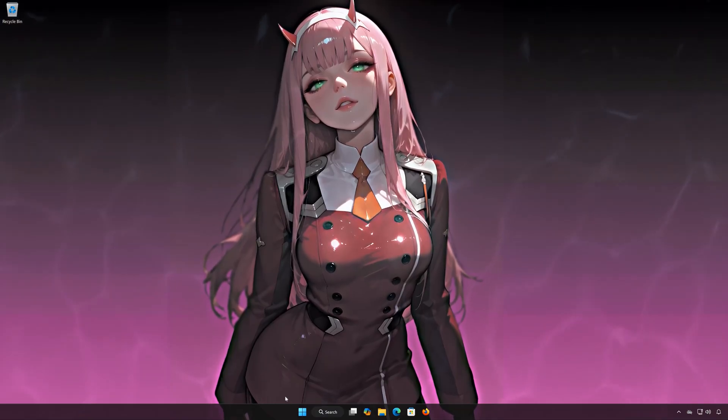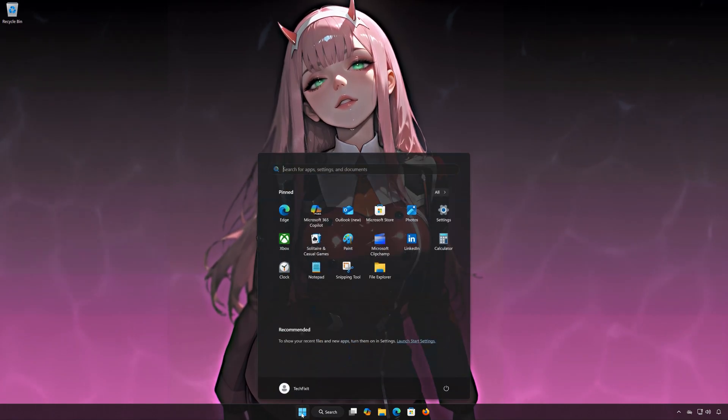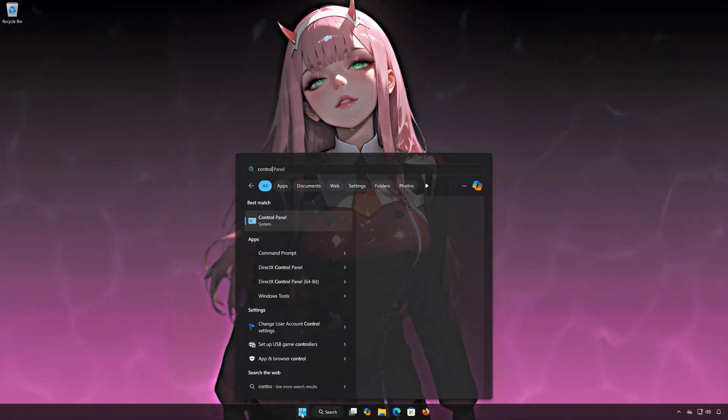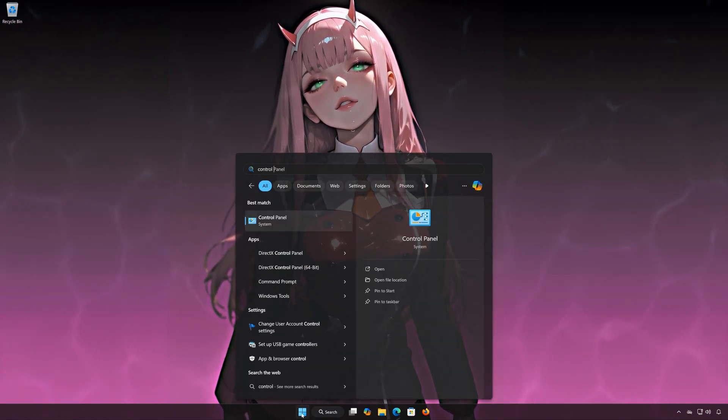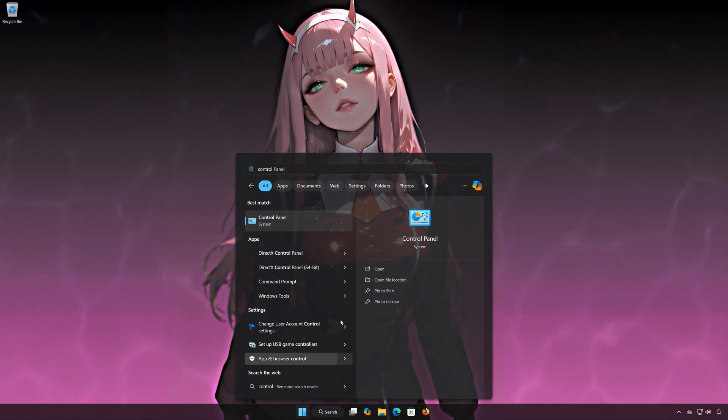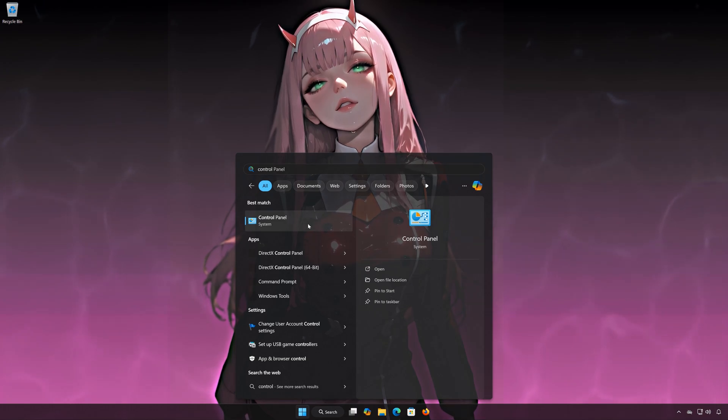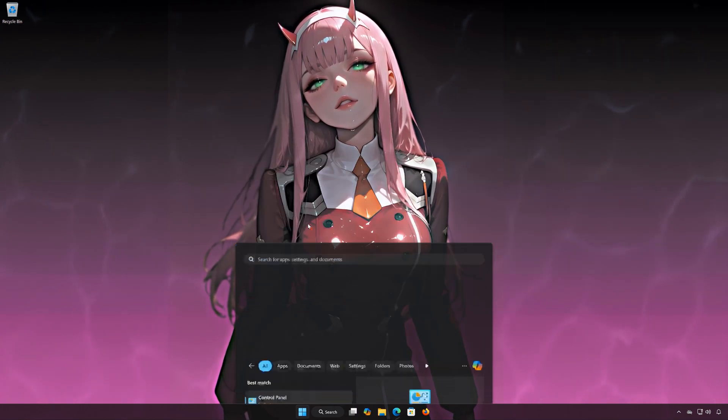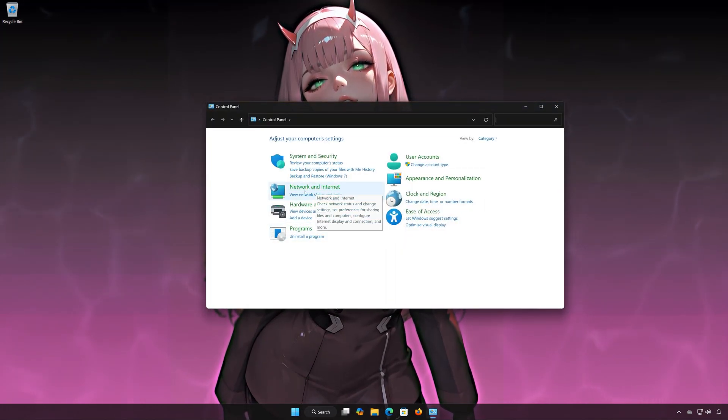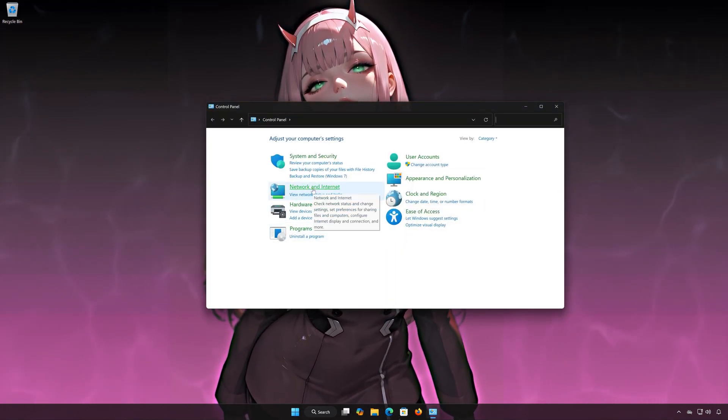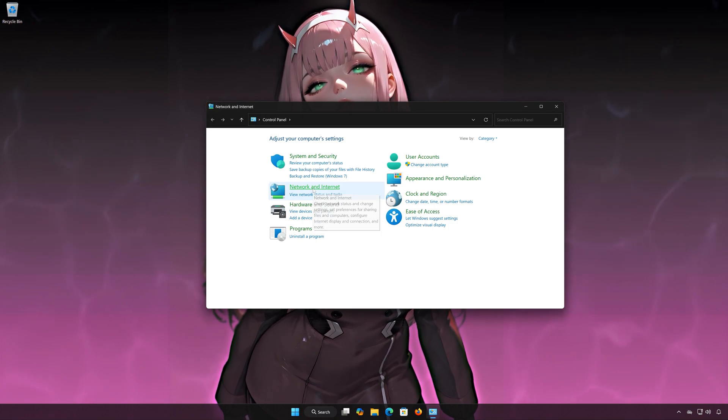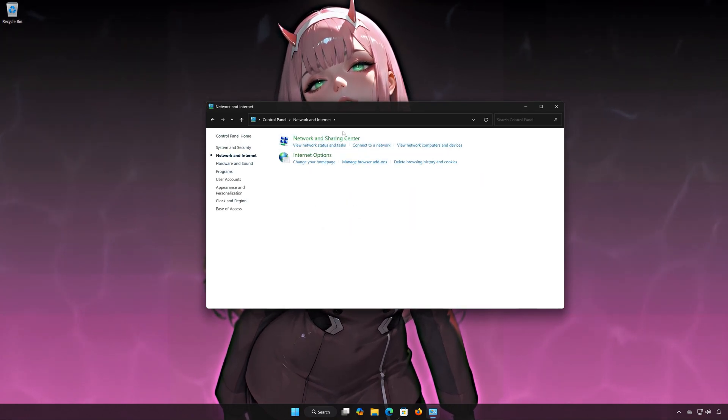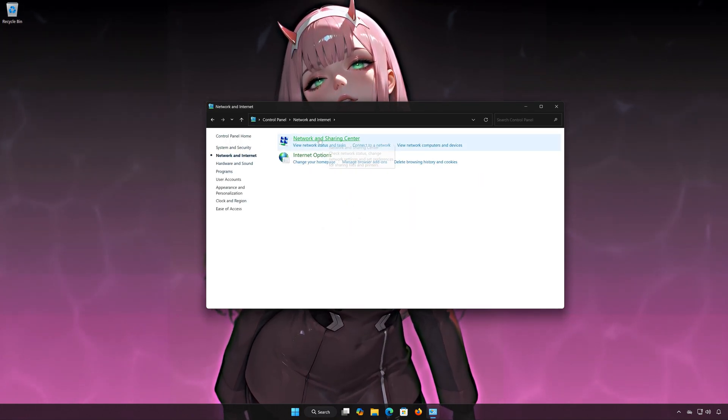First, open the Start menu. Search for Control Panel. Open your Control Panel. Open Network and Internet. Open Network and Sharing Center.